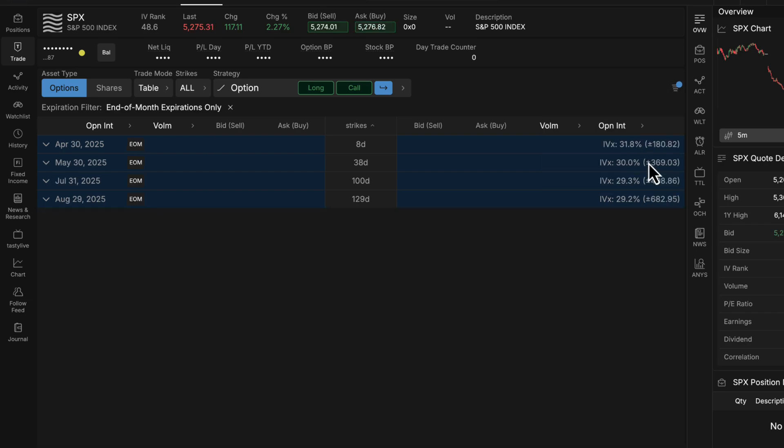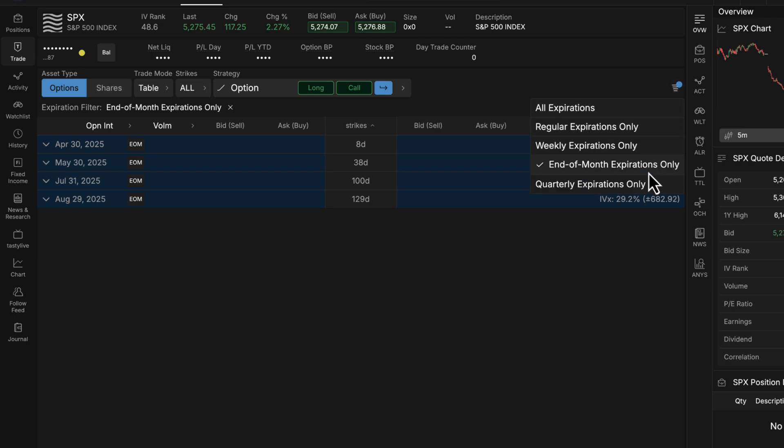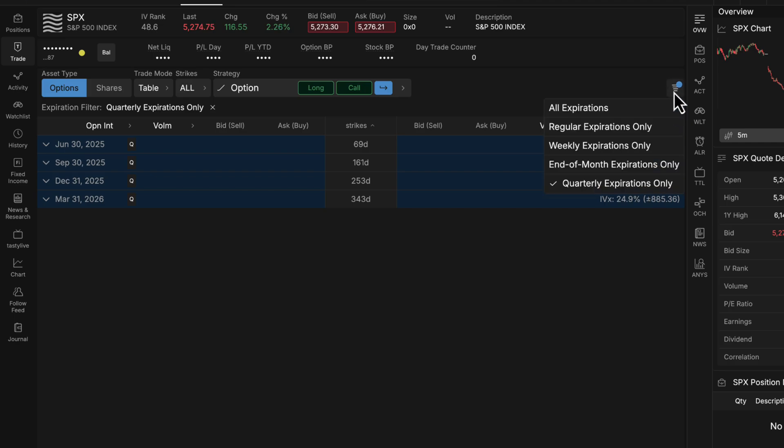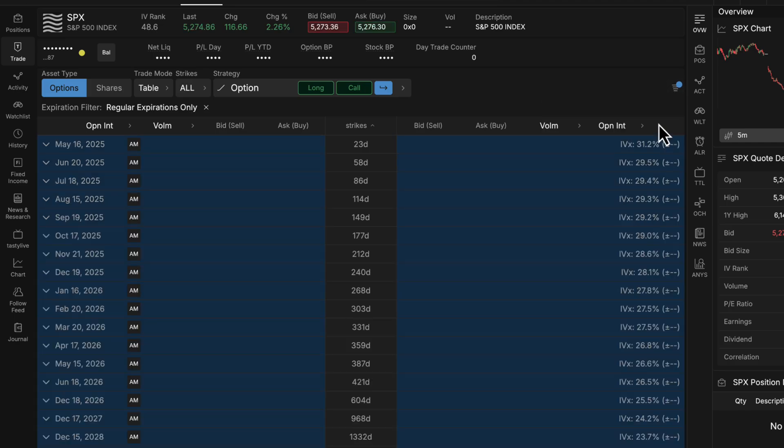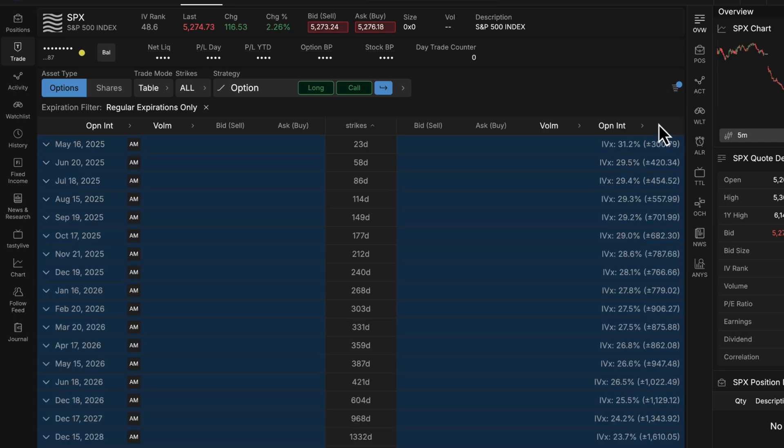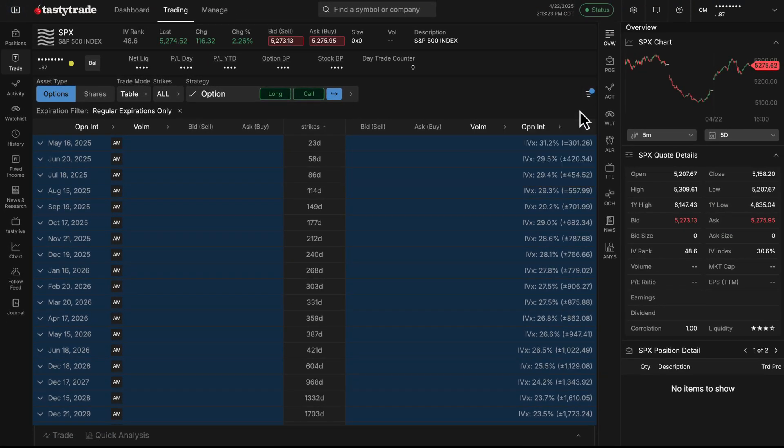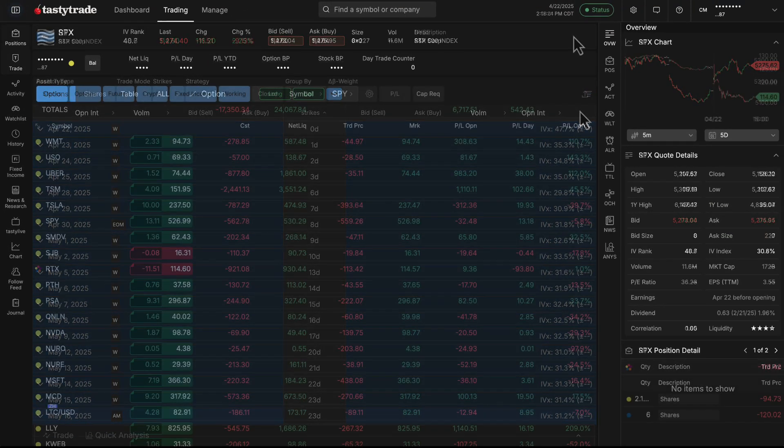We also have end of the month expirations and quarterly expirations as well. So if you're looking for particular opportunities or like to trade particular expiration styles, this is a great filter as you're going through different expirations.